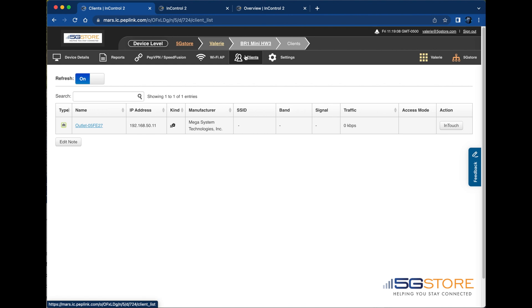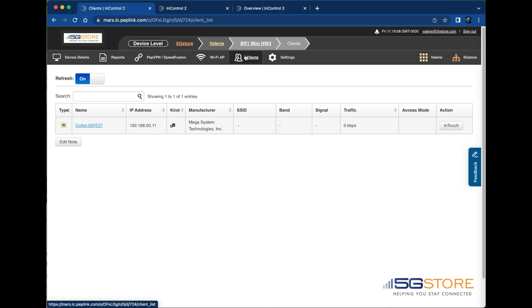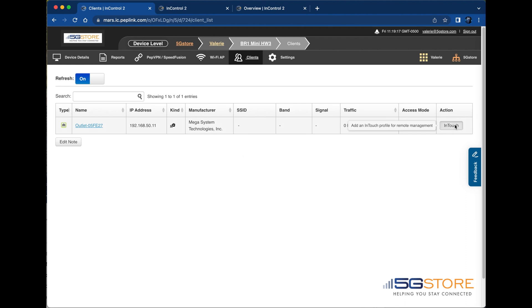We're starting our InControl2 account at incontrol2.peplink.com. I'm at my BR1 Mini device page, which I get to by selecting my organization followed by the group the BR1 is saved within. I'm here at the Client tab looking at the IP switch on my network. Take a look under Action to the right and you should see the button for InTouch. Click this to begin.